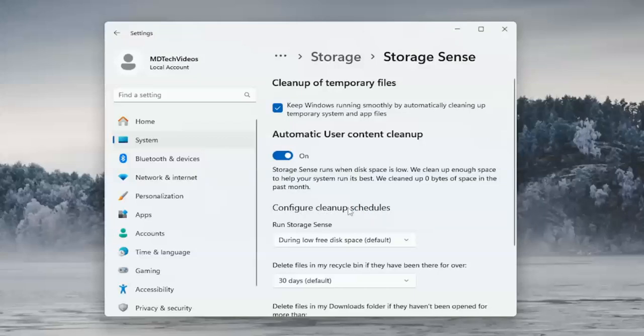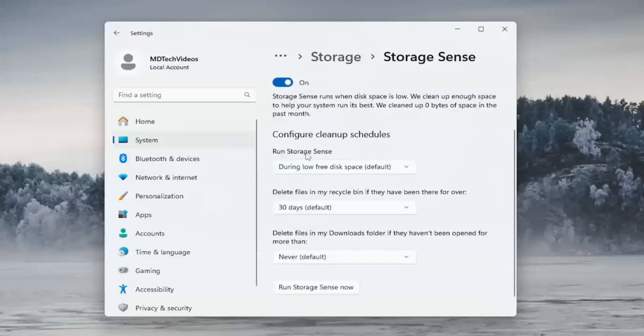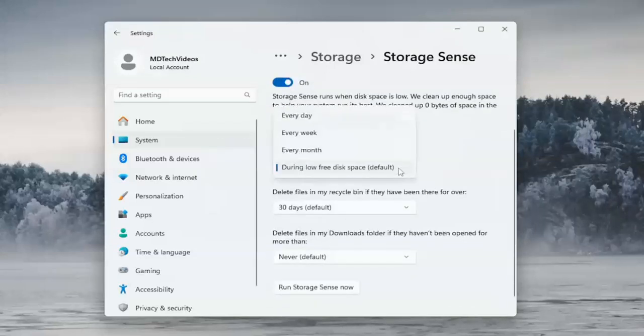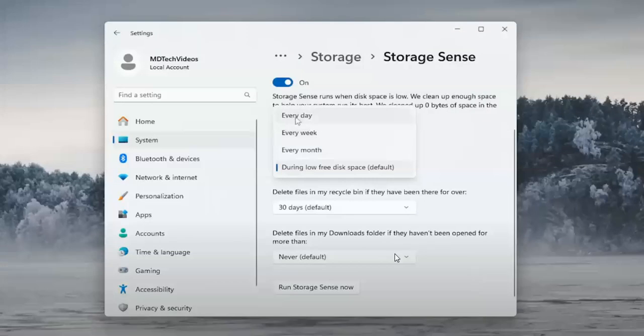Here you can configure the cleanup schedule. Click here and select how often you would like to delete your files: every day, every week, or every month. It will automatically delete all these temporary files and you are ready to go.